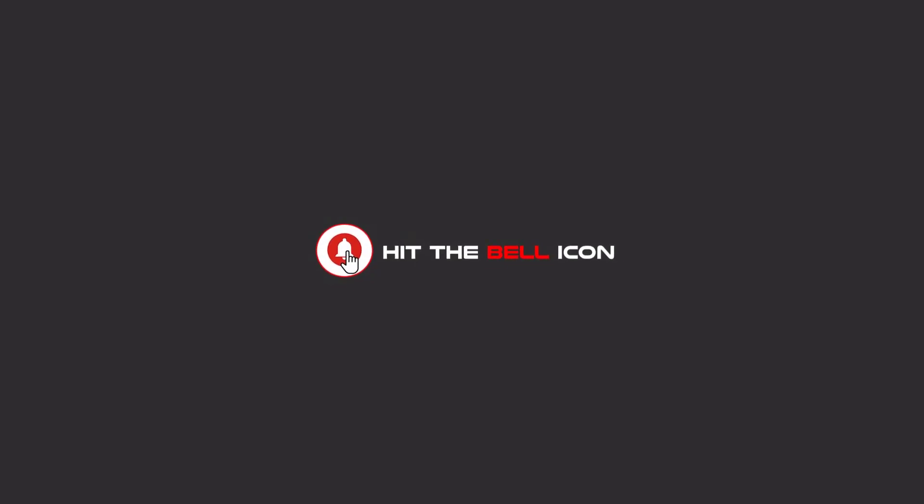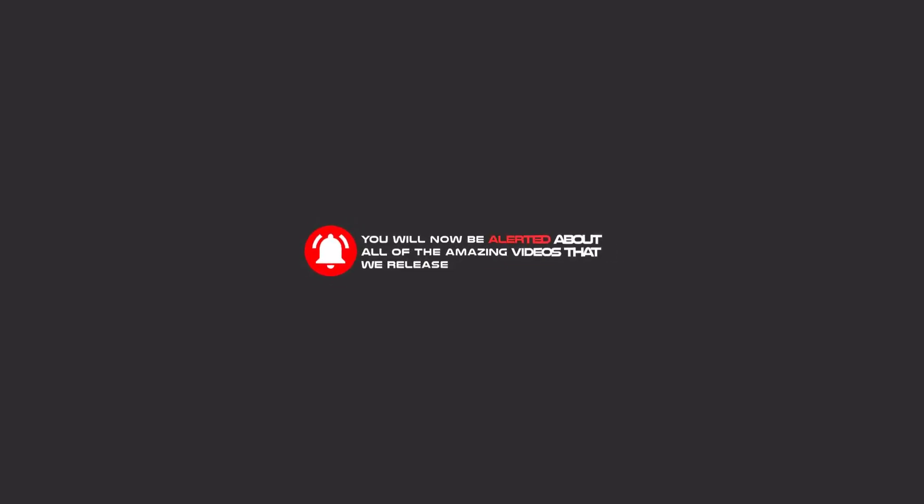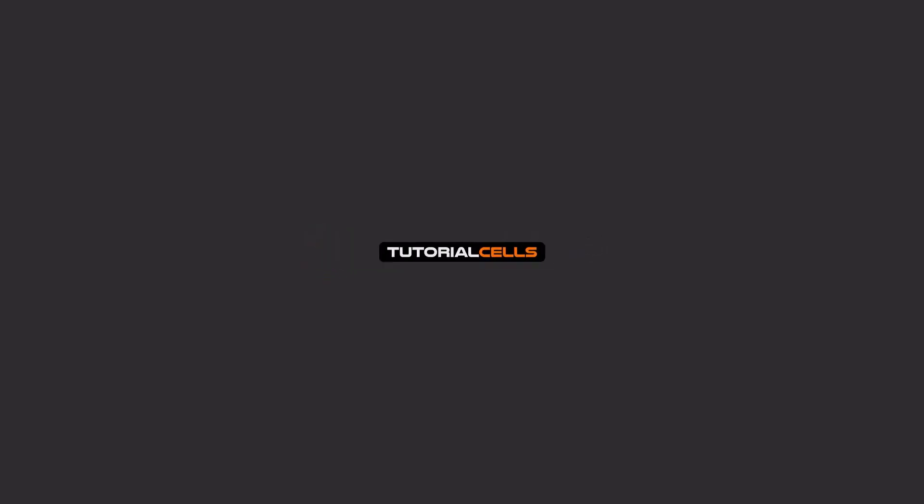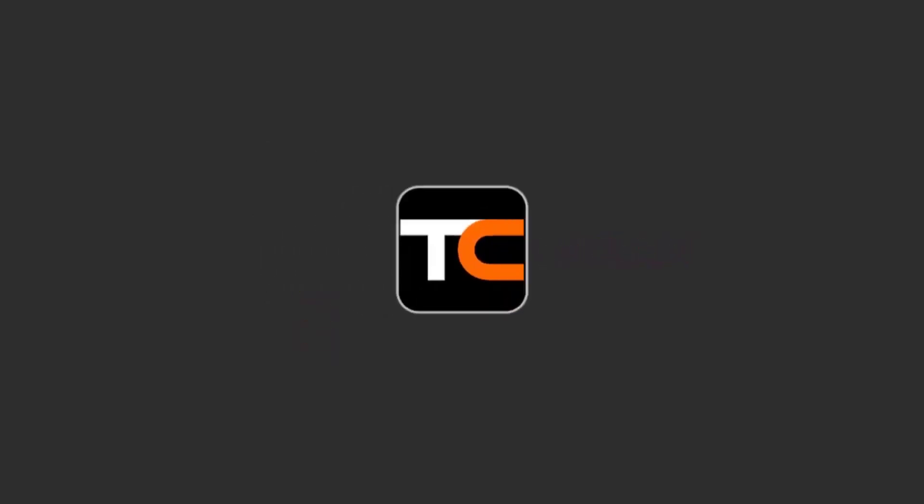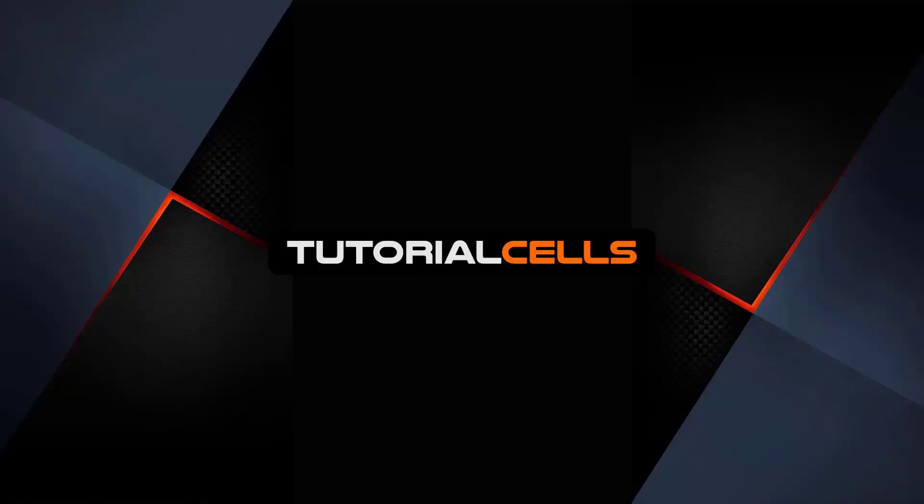Hello my friends, to continue these tutorials on YouTube, subscribe to us, like us, and hit the bell icon. Now you will be alerted about all of the amazing videos that we release.